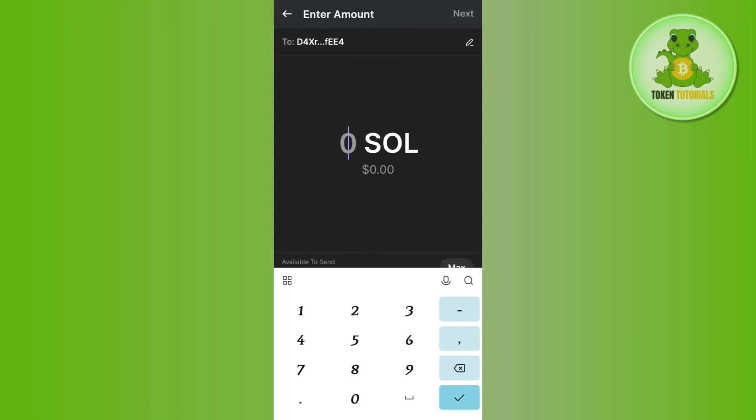Once done, you will be able to easily initiate your transfer from Phantom to Binance, and then you will be able to see your Solana in your Binance account. If the video was helpful, then don't forget to like the video and subscribe to the channel. Thank you so much for watching.